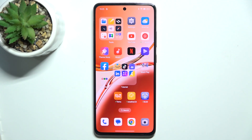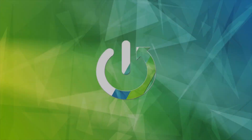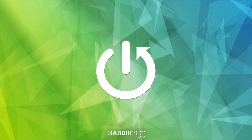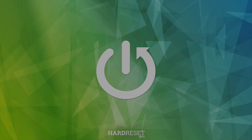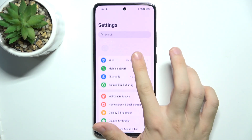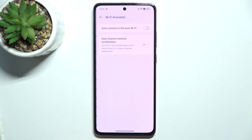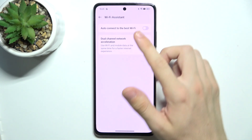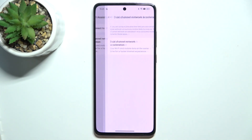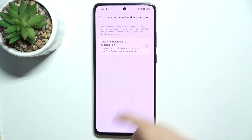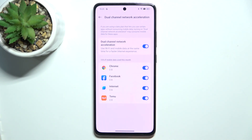Hello, in this video I'm gonna show you how to enable dual channel network acceleration on Oppo A3. Go to Settings, Wi-Fi, Wi-Fi assistant, and now go to dual channel network acceleration, enable it, and that's all for today.